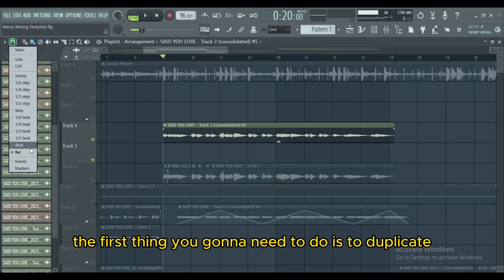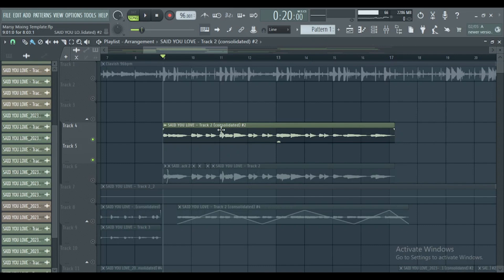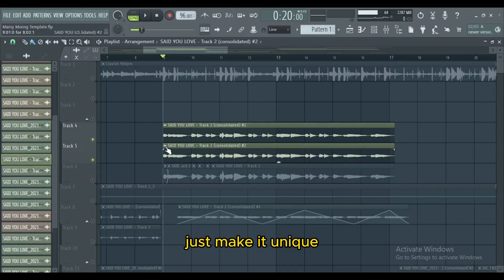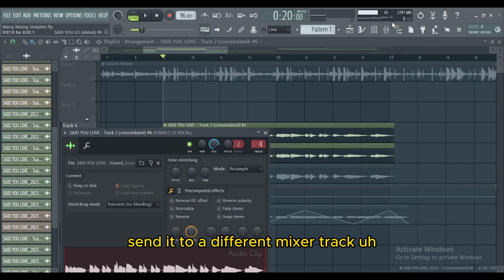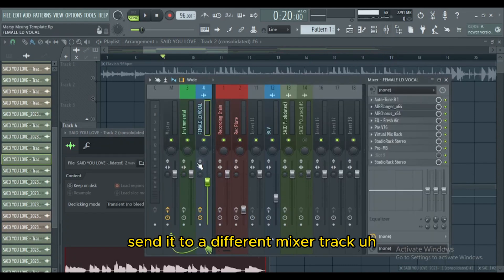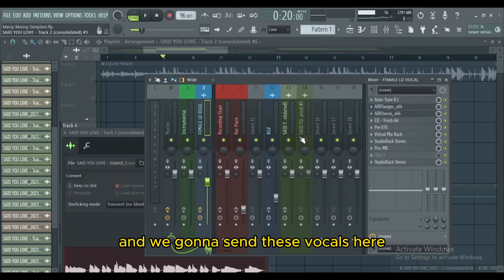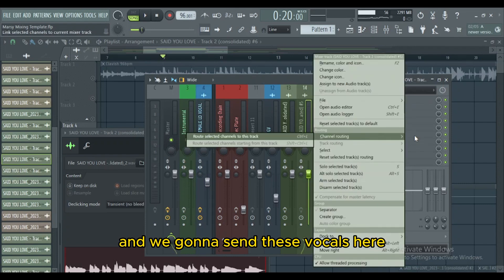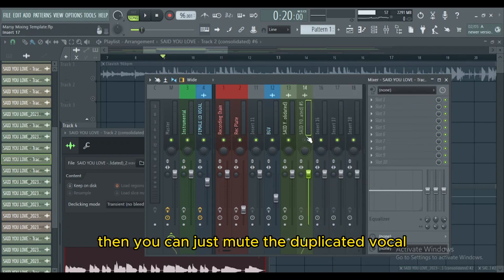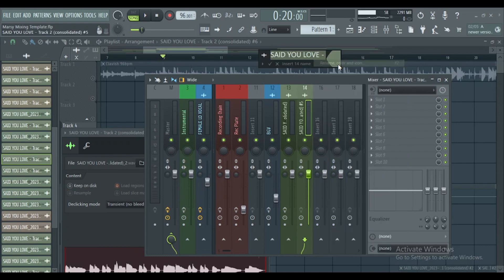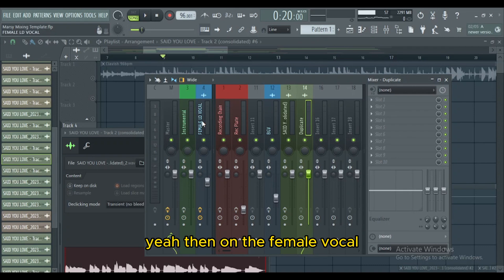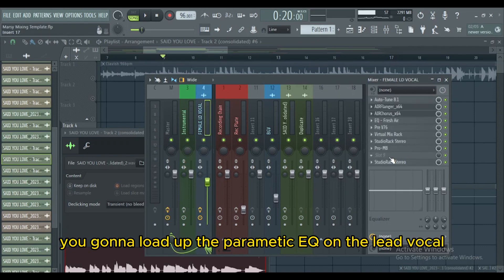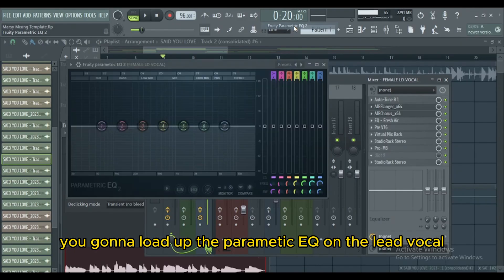The first thing you're gonna need to do is to duplicate the main vocal — just make it unique and send it to a different mixer track. The main vocal is here and we're gonna send these vocals there. Then you can just mute the duplicated vocal. Let me rename this 'duplicate'. Then on the main vocal you're gonna load up the parametric EQ on the lead vocal.